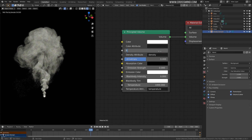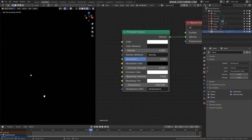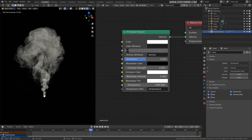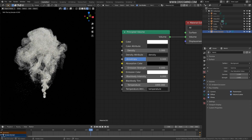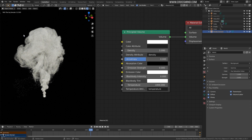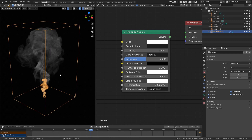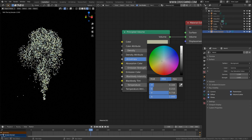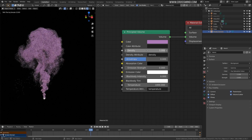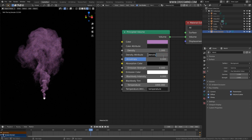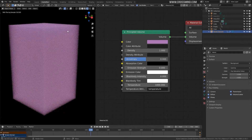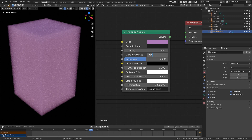The density parameter is straightforward — reducing it to zero means no density and the smoke won't be visible, while increasing it makes the smoke denser. Around a value of five you'll see a much more prominent shape of the simulation. The density attribute should always be connected here so the shader follows the actual simulation volume rather than filling the entire domain box uniformly.